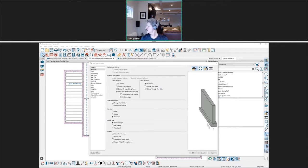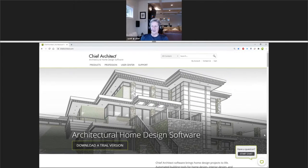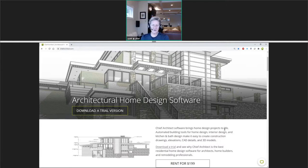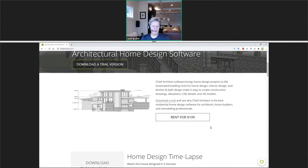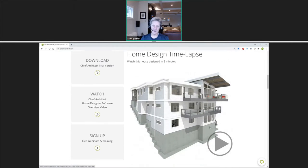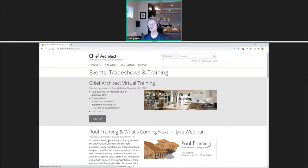Carrie, are there any more questions out there? It looks like you've answered everyone's questions. Thanks everybody for attending — hopefully you had a few takeaways. We'll be sending out a survey and recording tomorrow, so take a moment to fill out that survey if you would. Next week, come down to our webpage and look at our live webinars for training.